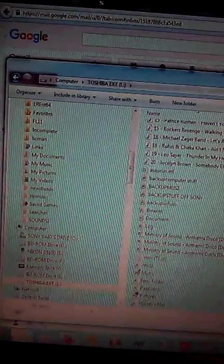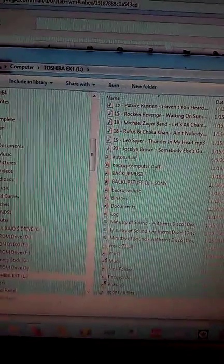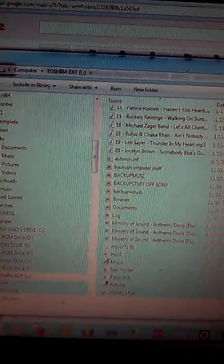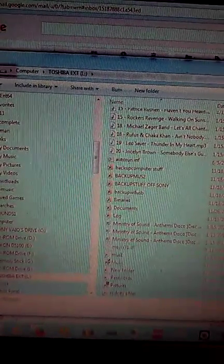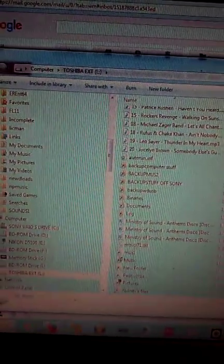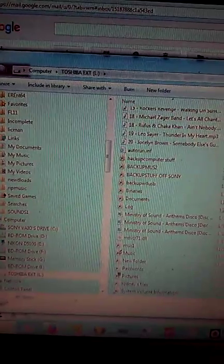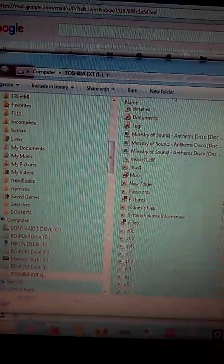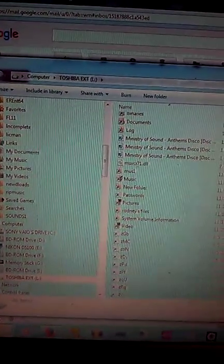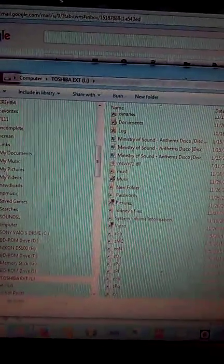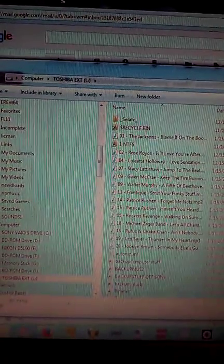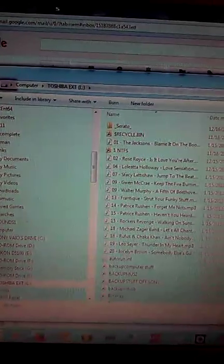It says backup computer stuff, backup music, backup all Sony backup, you know, just folders. But with that little blue sign on it, meaning you can't see it. The only thing you see when I click the Serato is just a database and one song.